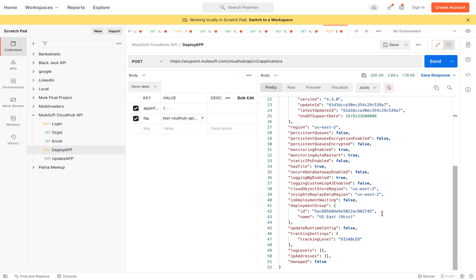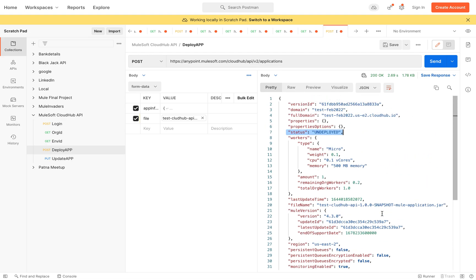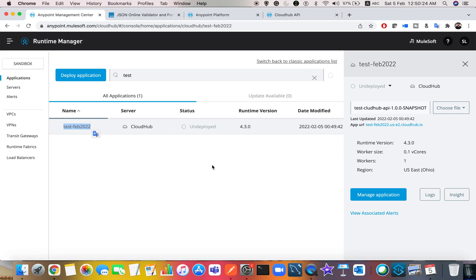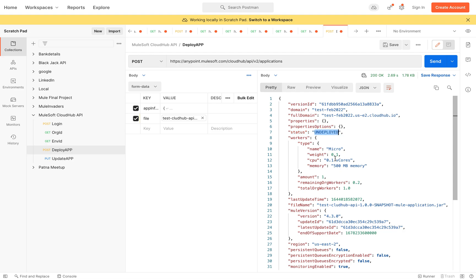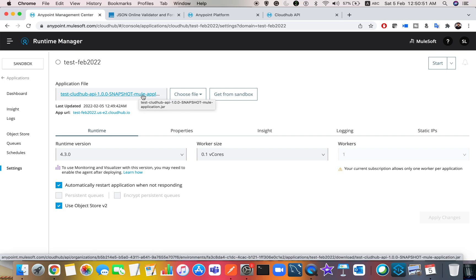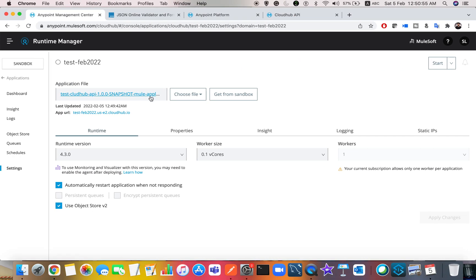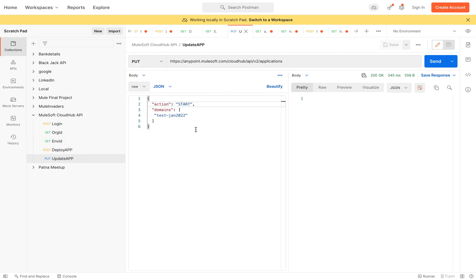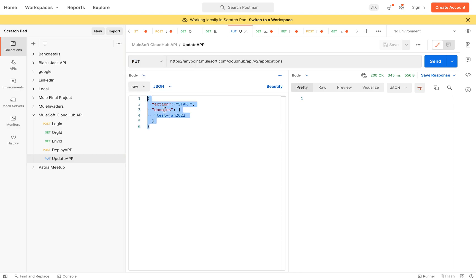You can see the application 'test-feb-2022' appears automatically in Runtime Manager with status 'undeployed'. Though the status is undeployed, you've successfully created the application. The JAR file you uploaded in the multipart form data is visible under Manage Application. Now, instead of manually clicking Start in Anypoint Platform, I'll do it via a REST API call using a PUT method on the same applications endpoint — this is the update operation.